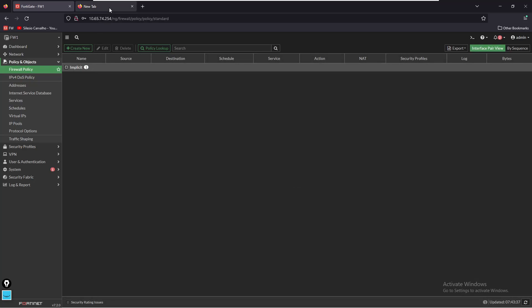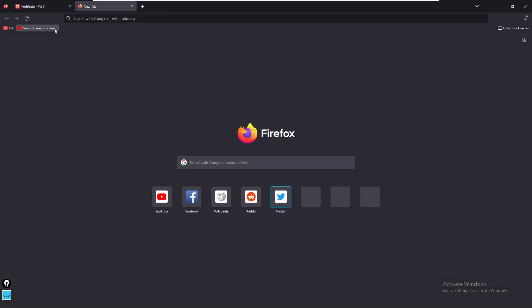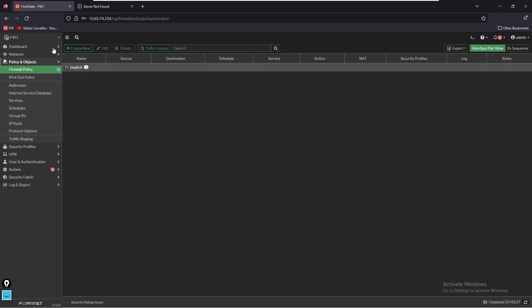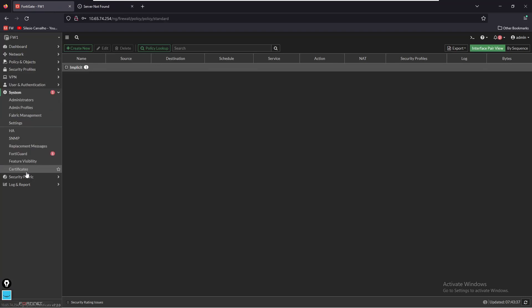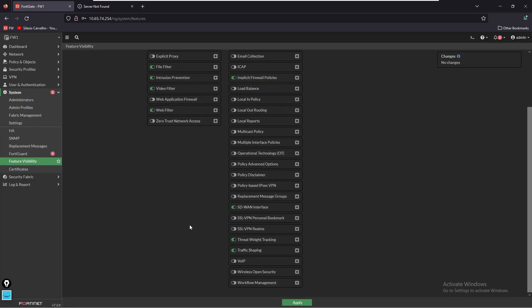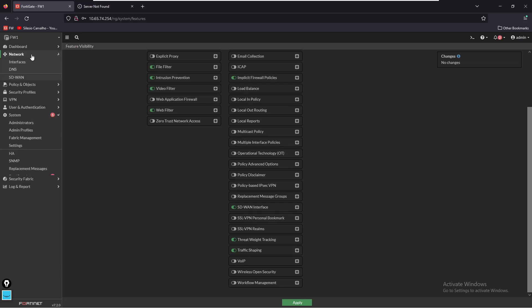If we look at the policies, at this moment I don't have any policies enabled which means that my PC won't be able to access the internet. So I try to open YouTube, it should fail. To enable SD-WAN, make sure that this feature is enabled. If we look at System, Feature Visibility, SD-WAN interface should be enabled. If it's enabled, if you go to Network, you should see the SD-WAN option.